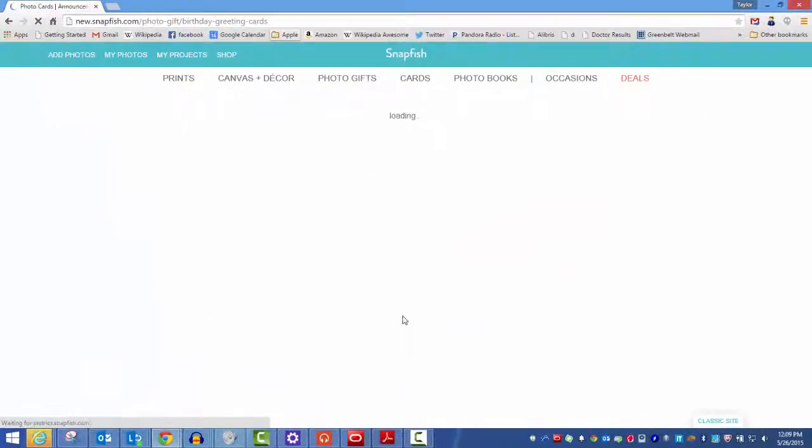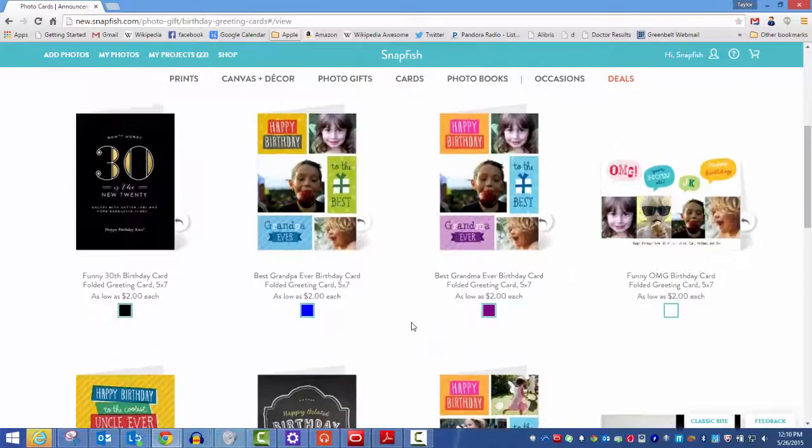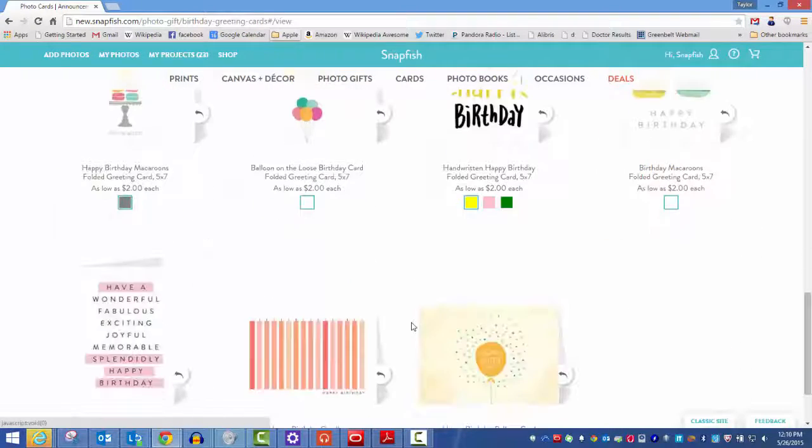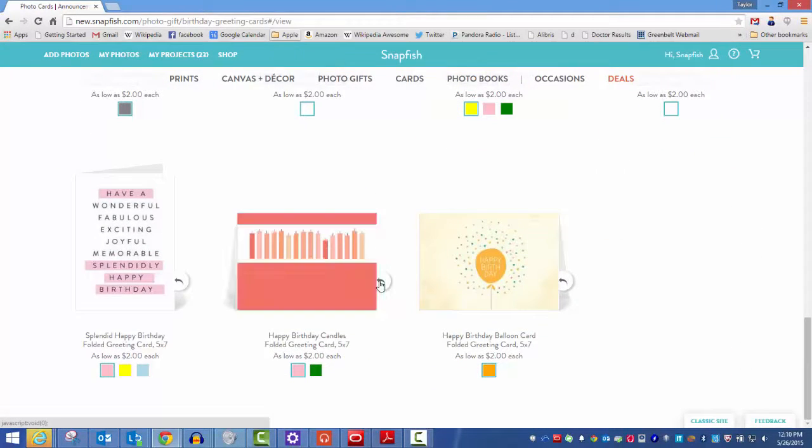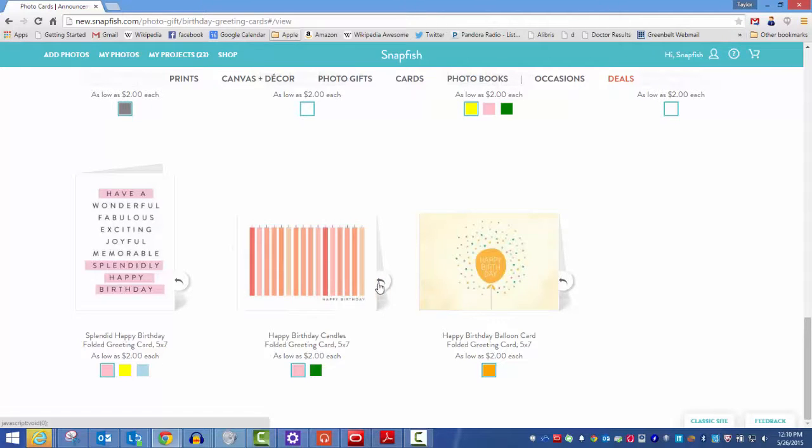There are many designs to choose from. Each card has a name, brief description, and price. To see the back of the card, you can click on the arrow. For some cards, you have choices of colors too.